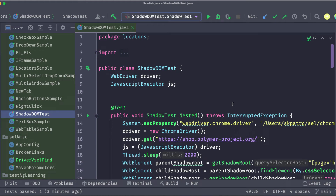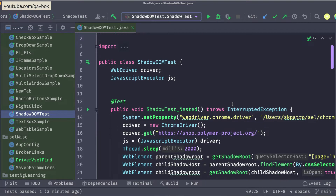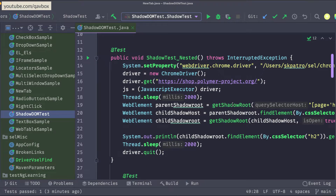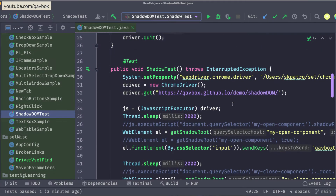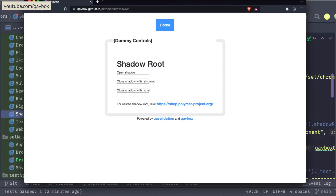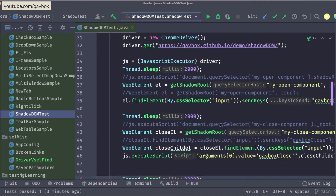Welcome back. In a previous session we covered how to handle shadow DOM elements using Selenium WebDriver — how to inspect elements inside the shadow host, what the shadow root is, and how to handle it when it's open or closed.